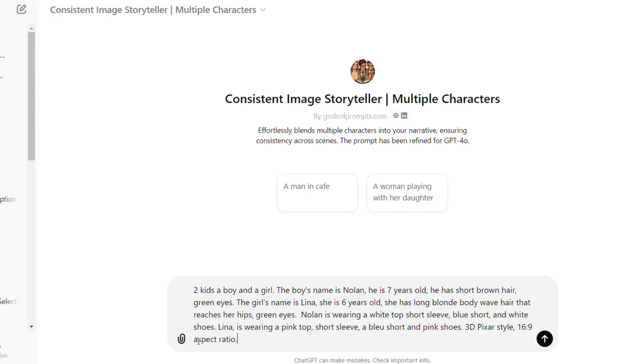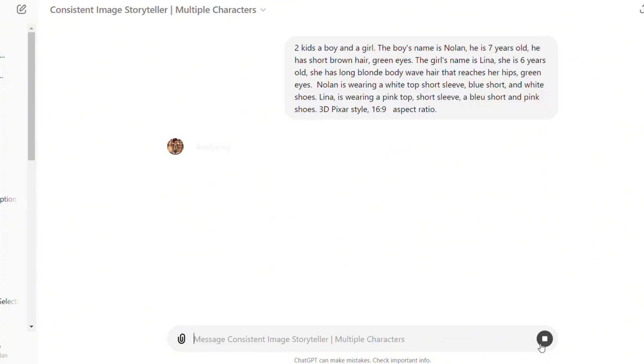Nolan is wearing a white top short sleeve, blue short, and white shoes. Lena is wearing a pink top short sleeve, a blue short, and pink shoes. 3D Pixar style, 16 by 9 aspect ratio. Then once done, click here to generate.